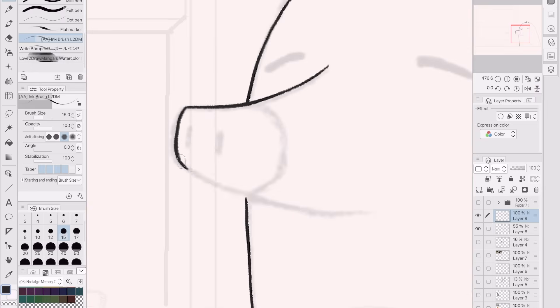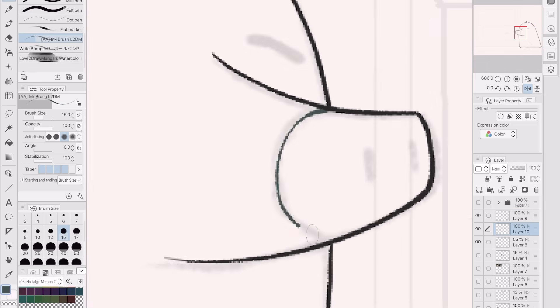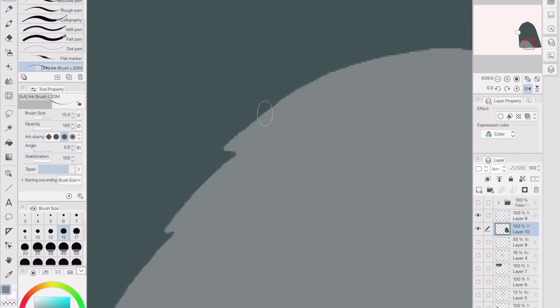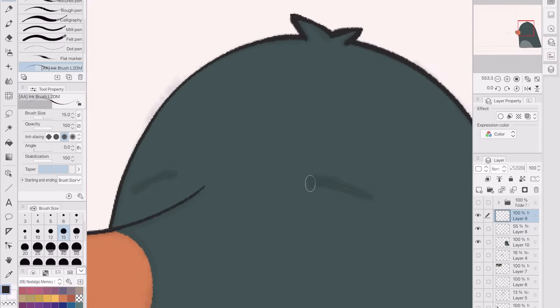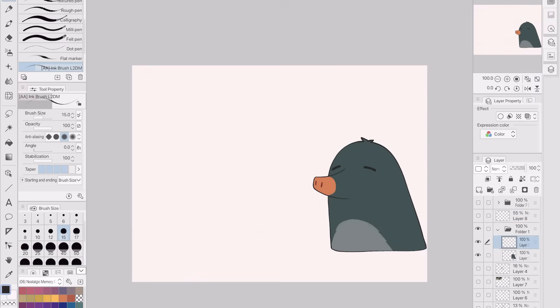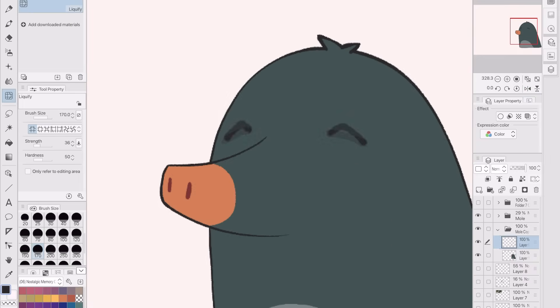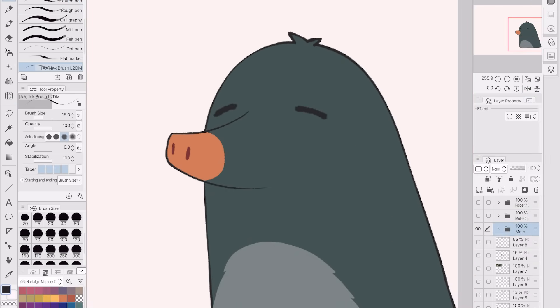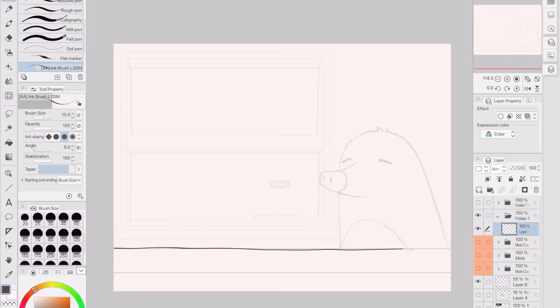Next up was the line art and coloring. For the mole, I gave him three different expressions being neutral, happy, and annoyed. I made the annoyed expression because I thought it'd be funny if he didn't like it if the player clicks on him. He doesn't like being touched.